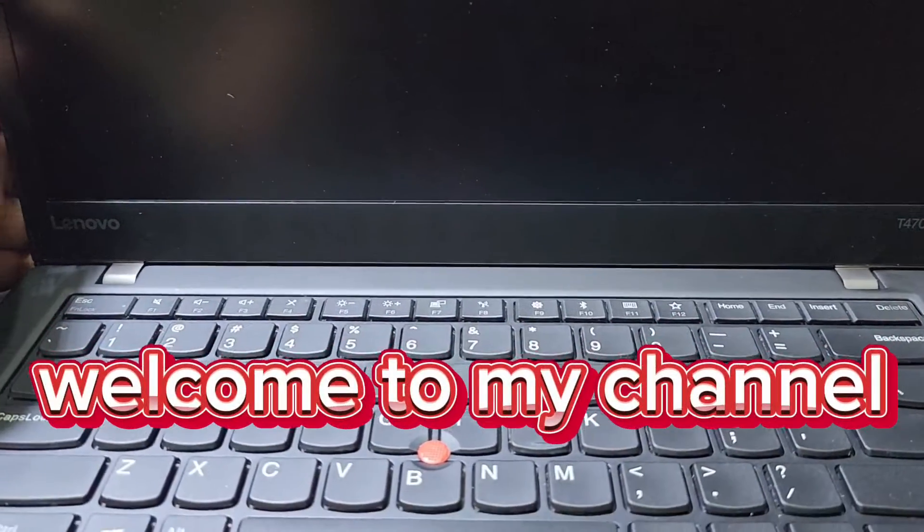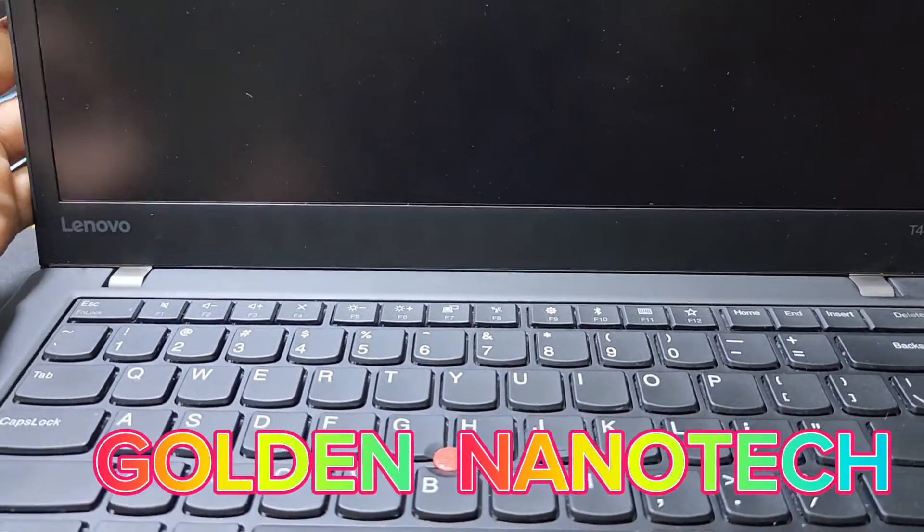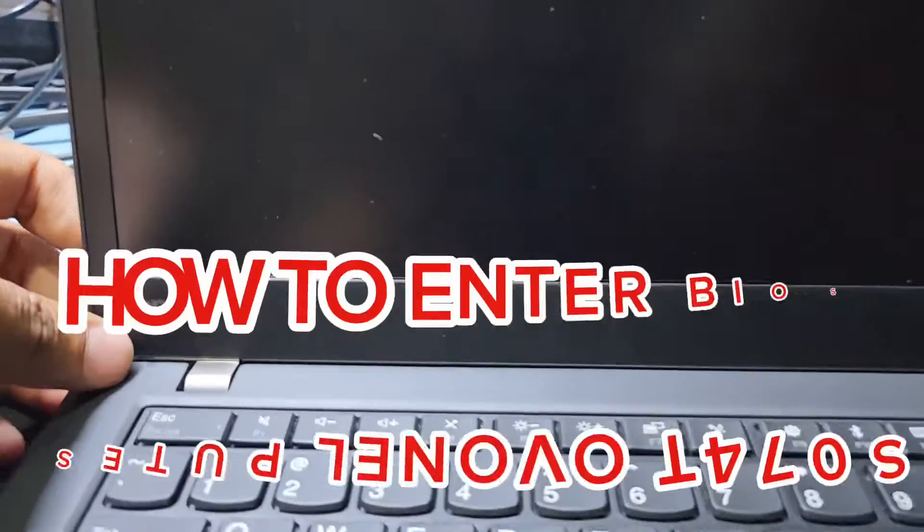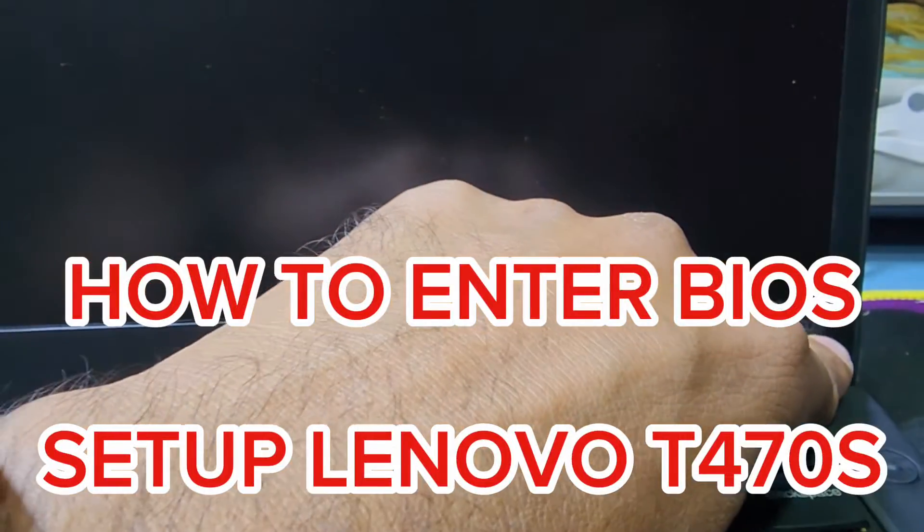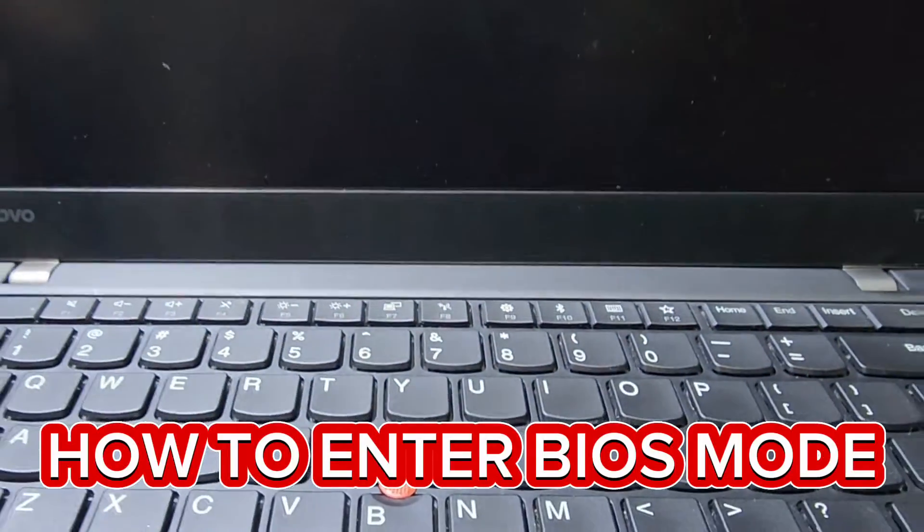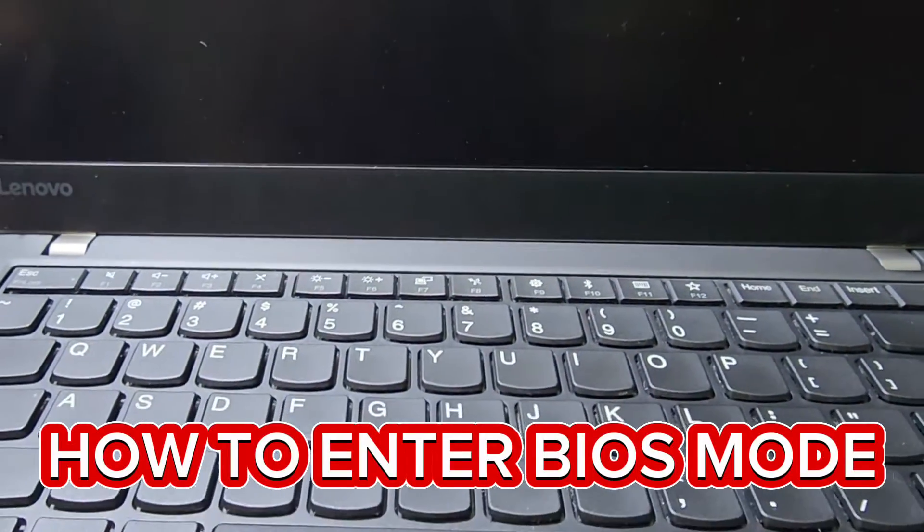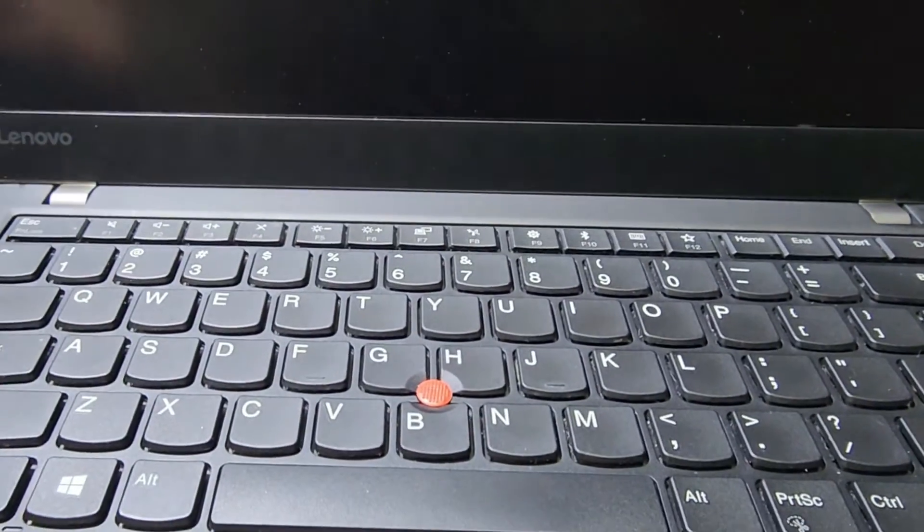Hello guys, welcome back to my channel Nano Tech. Today I have a Lenovo laptop, model number T470s, and I'll show you how to enter BIOS mode on this laptop. If you want to install Windows, you have to enter the BIOS.